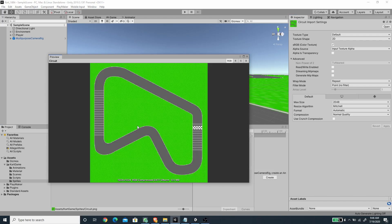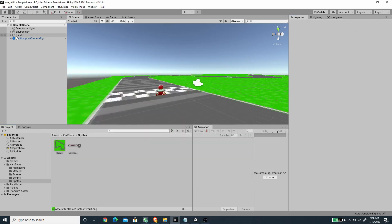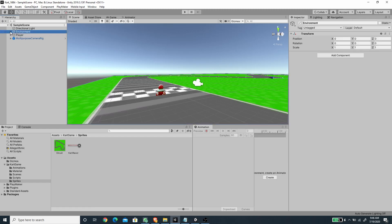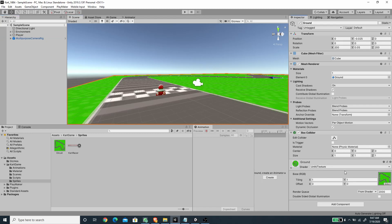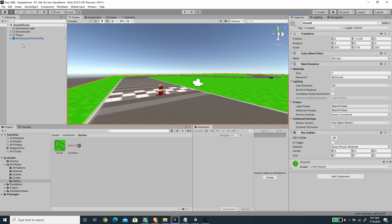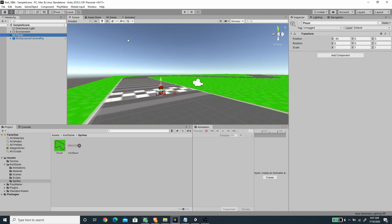I also created a circuit texture and will provide that in the description. Here in the scene I have a box or cube object scaled to 200 on the x-axis, 200 on the z-axis, and a very small value on the y-axis. I repositioned it so the surface is exactly at the zero point of the y-axis, and for the shader it's using an unlit shader texture with the circuit texture.